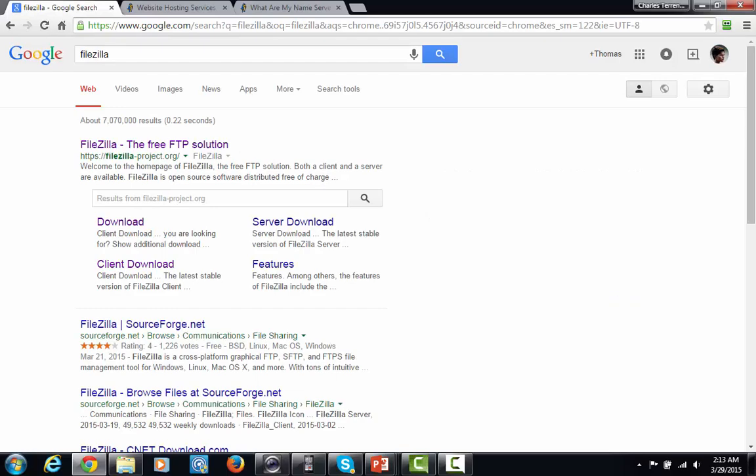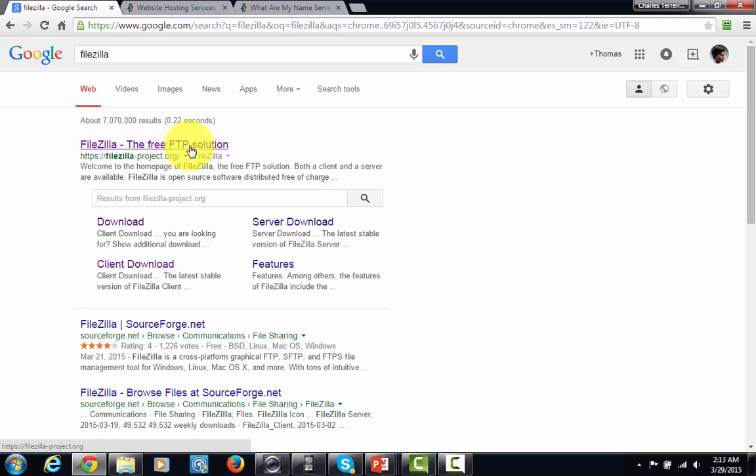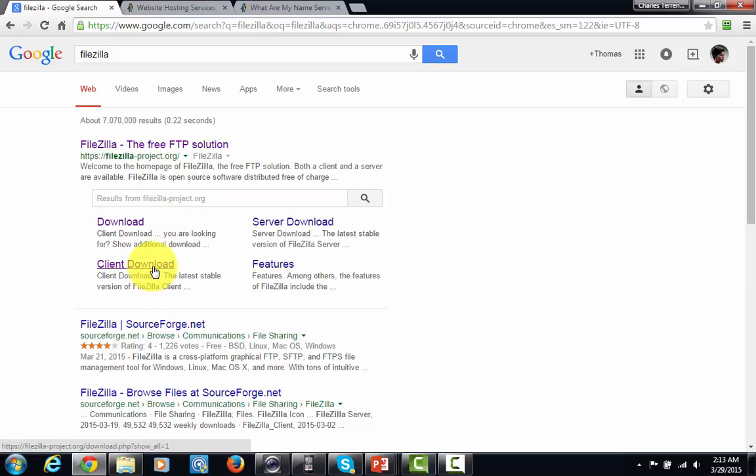Now the free program that most marketers use is called FileZilla, and all you got to do is go to the FileZilla link that goes right here at the top. You're going to want to download the client copy.